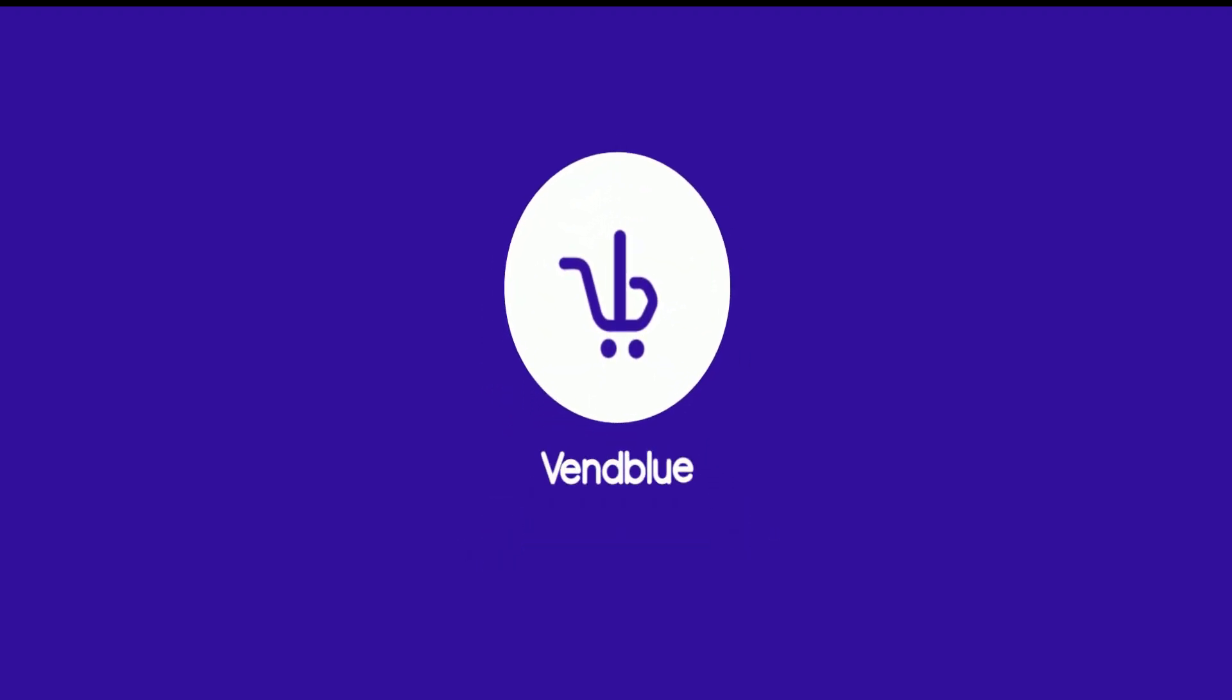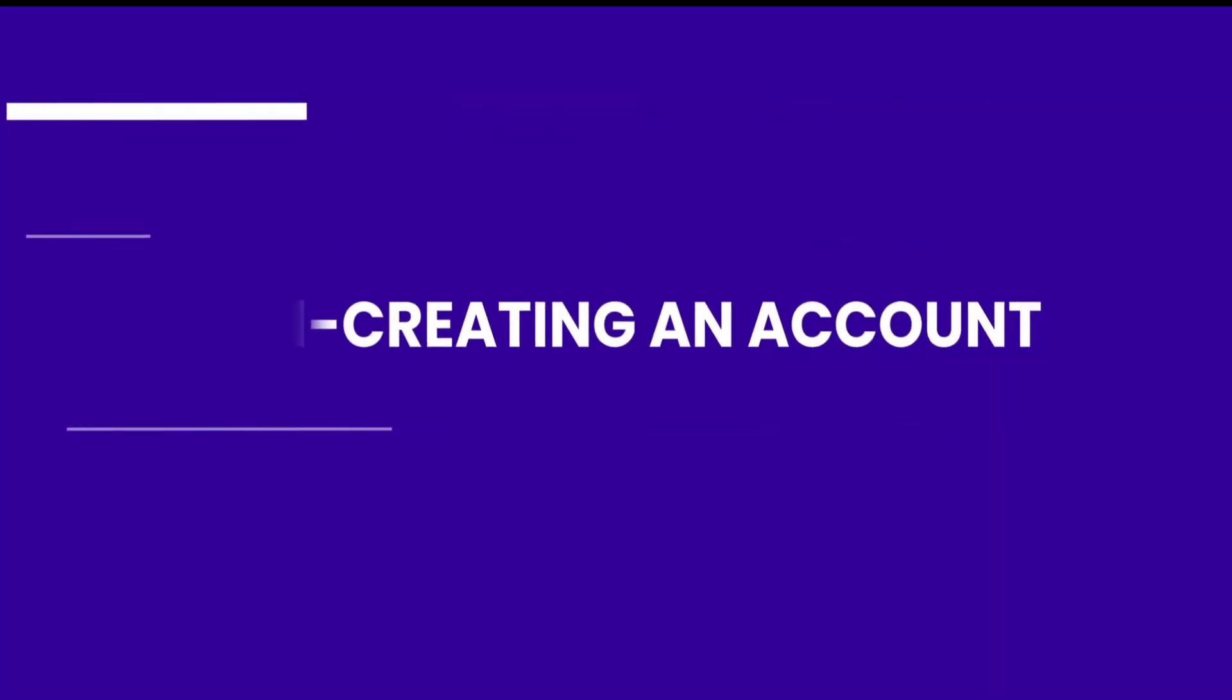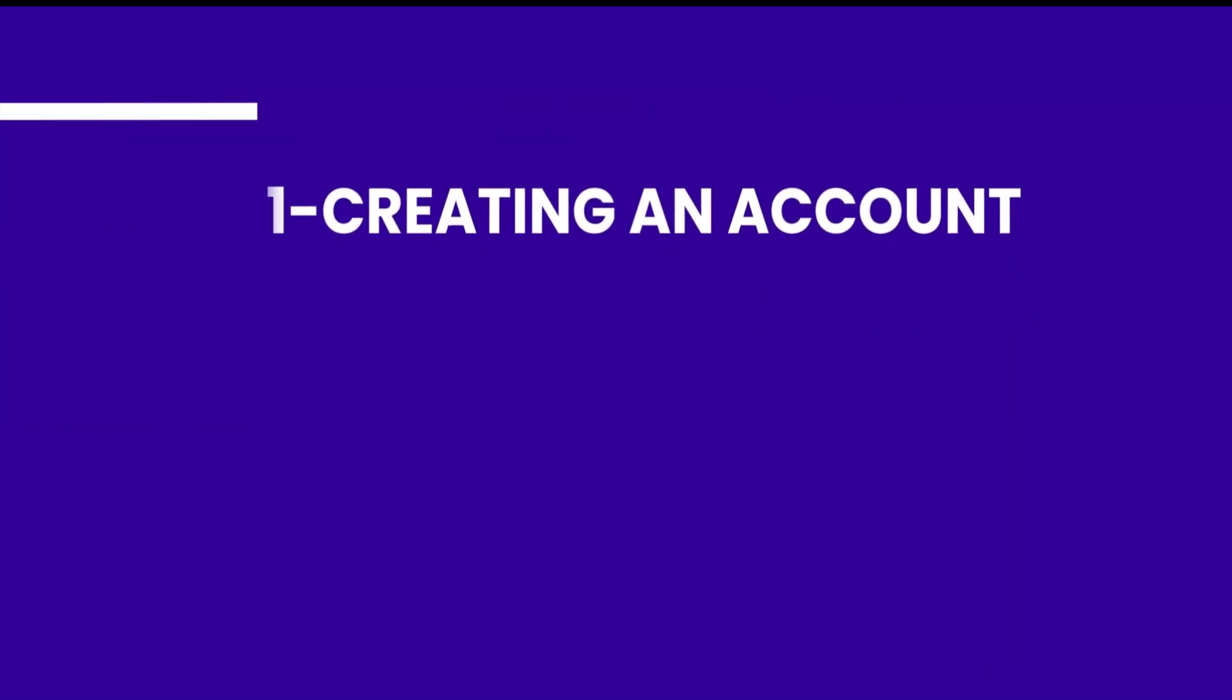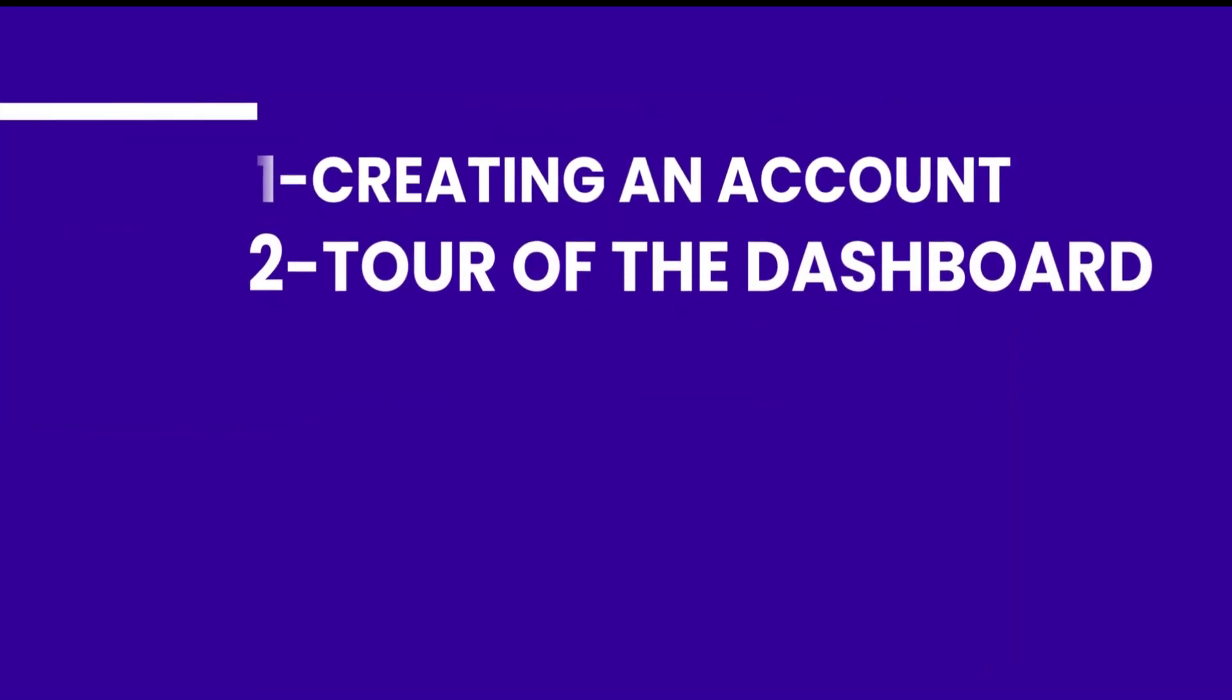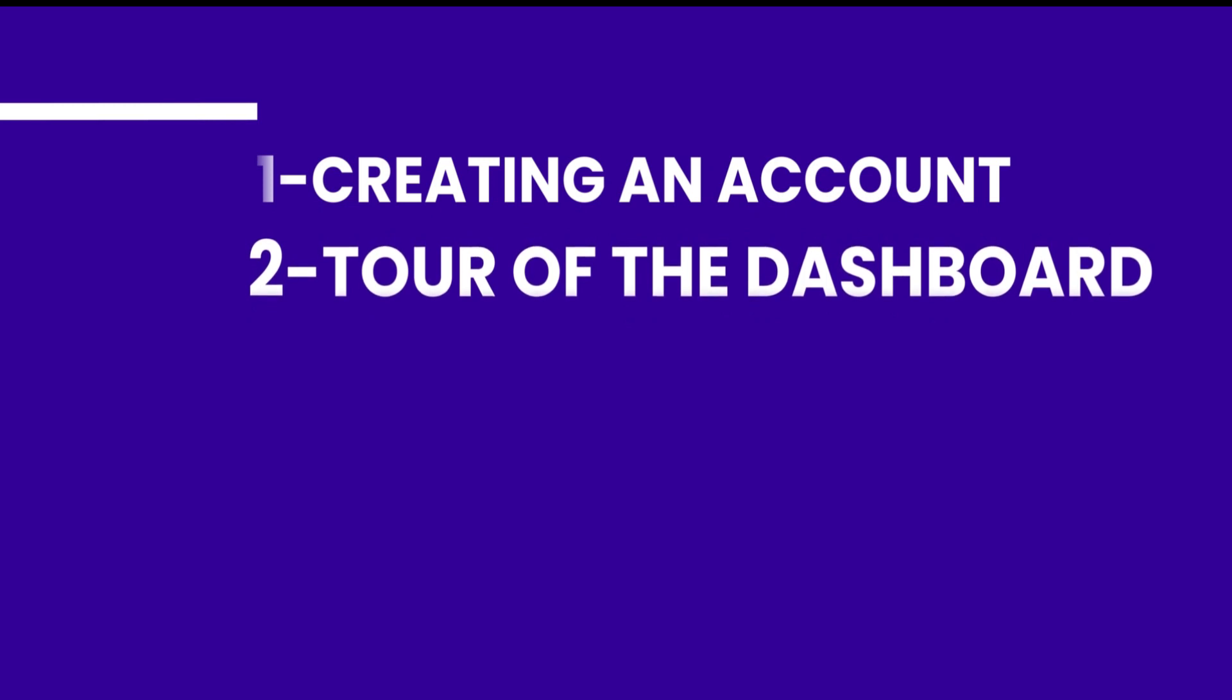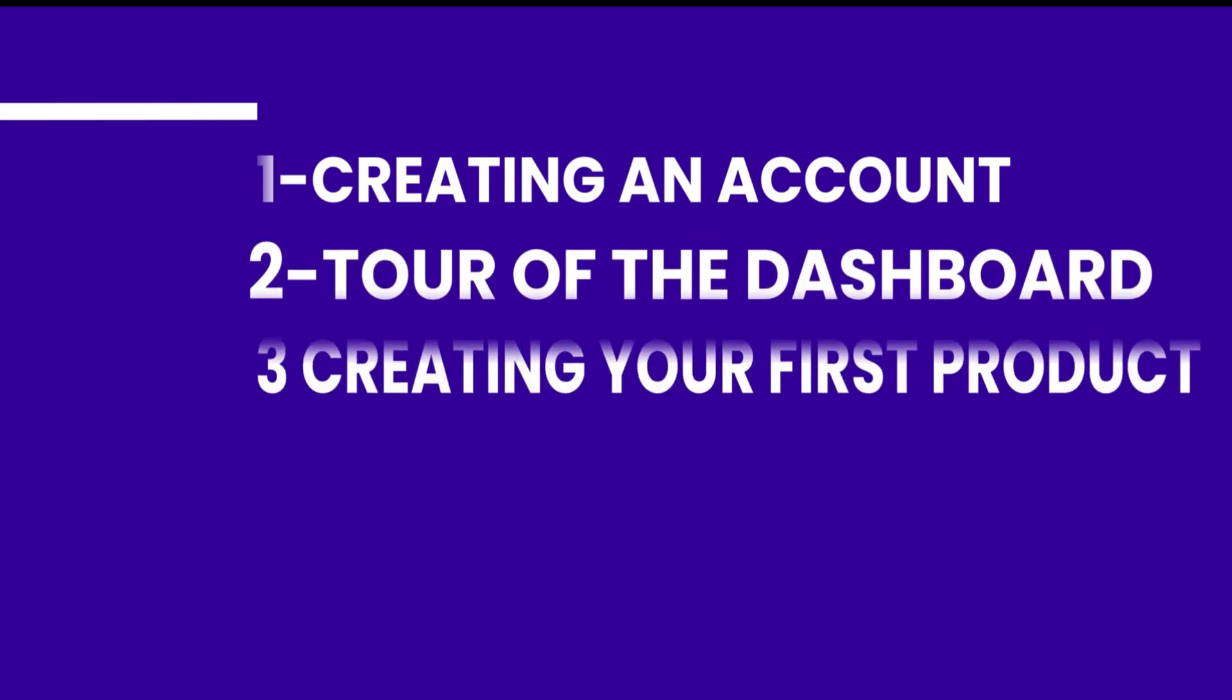In this brief video, we will give you an overview of how Vendblue works. We start by demonstrating the process of creating an account, give you a tour of the dashboard, and guide you through the steps of creating your first digital product.